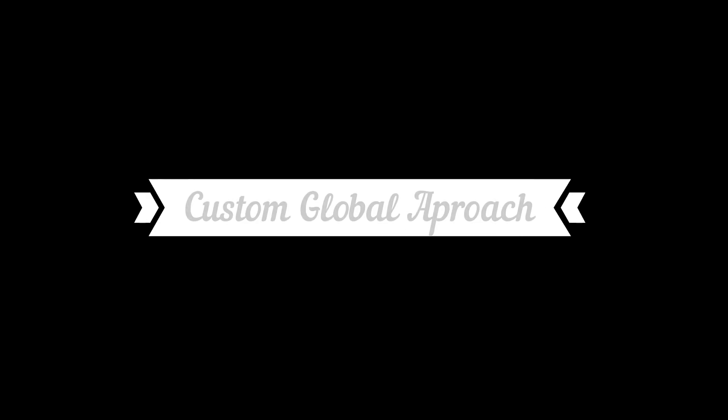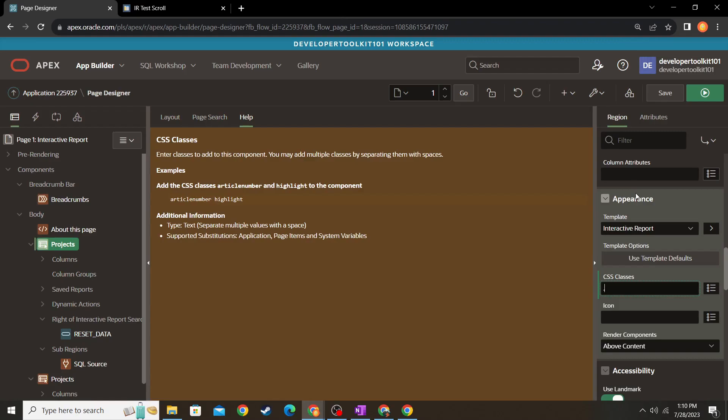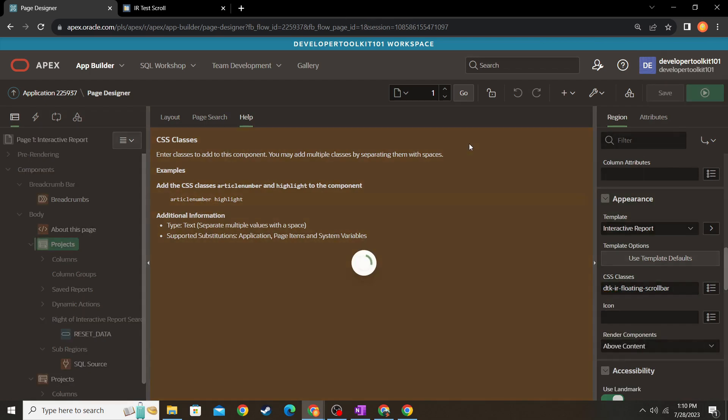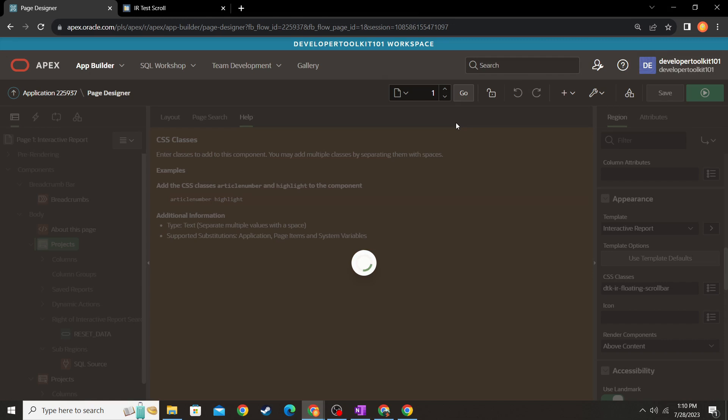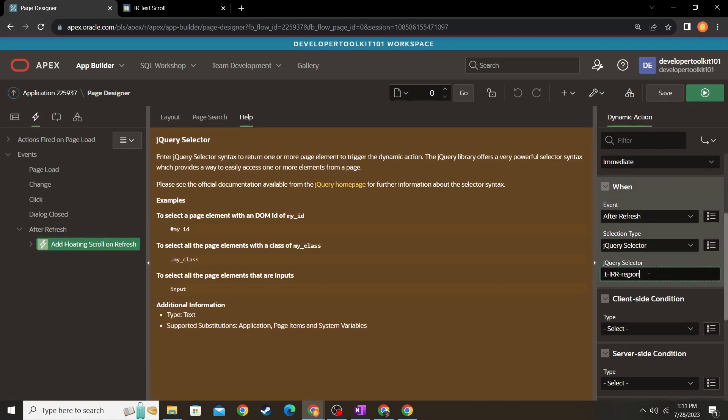For this next one, we're just going to add a custom CSS selector so you can specify which interactive report has the floating scroll. This is just if you have like two reports on the same page and want to specify which one gets the floating scroll. You'll see here I have the two reports. I'm going to go in first and change the CSS class of the one I want with the floating scroll and then save that. The next thing we'll do is go back to the global page and change when the dynamic action occurs by just changing the jQuery selector to whatever your custom CSS was.